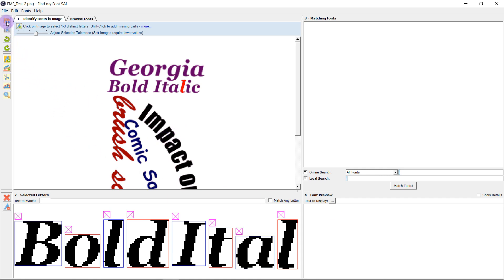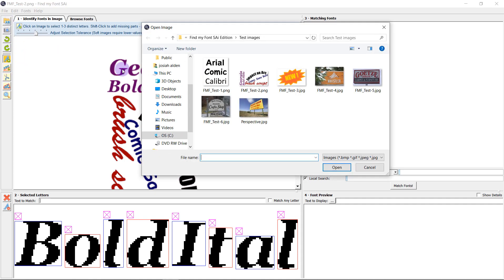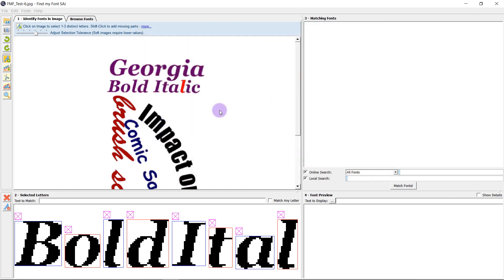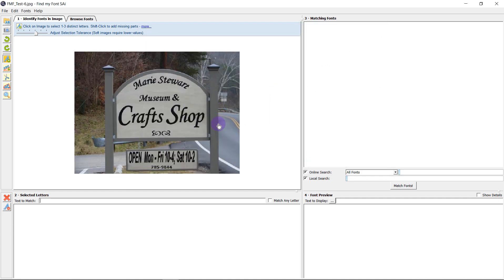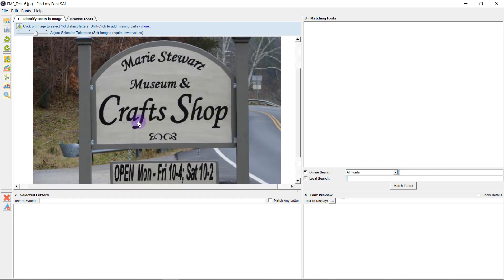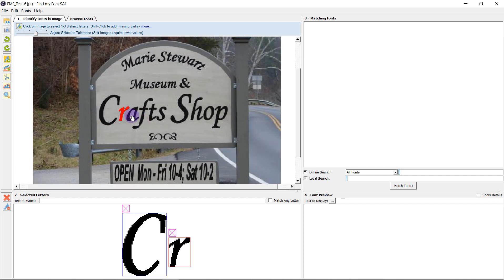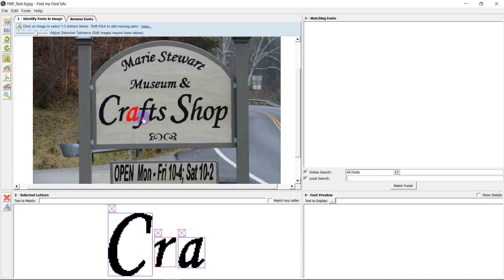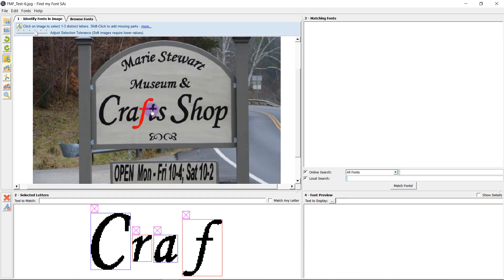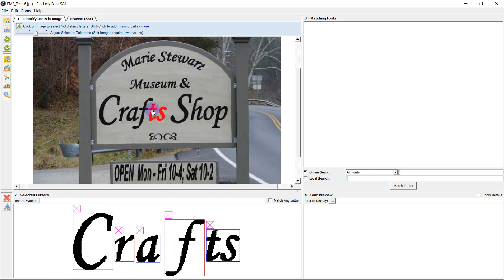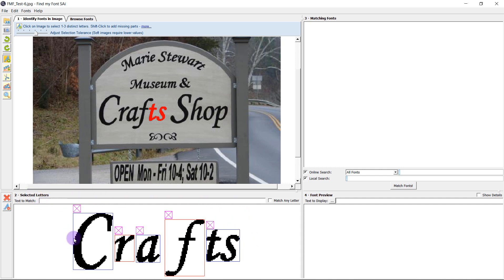The next example we're going to have a look at is the letter splitting tool. So if I open this image here for craft shop and I start selecting some letters, I see that the T and the S have been selected at the same time which isn't going to be very helpful for us if we're trying to identify specific letters for this font.